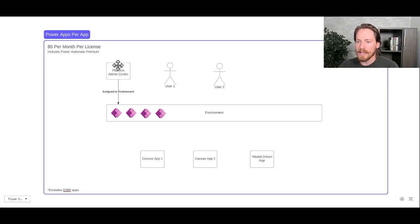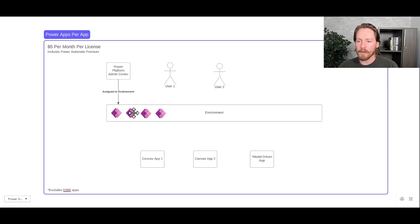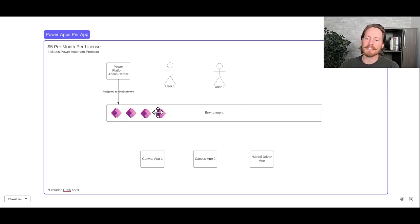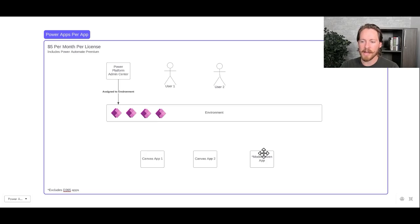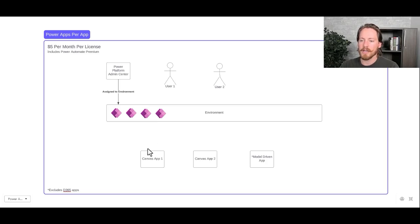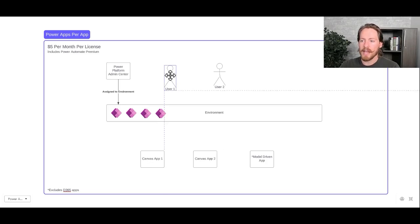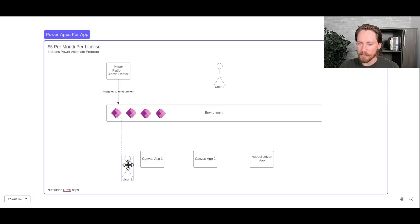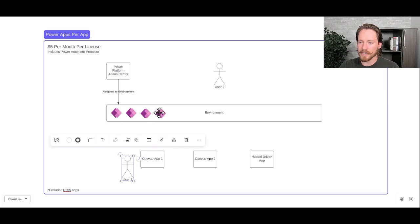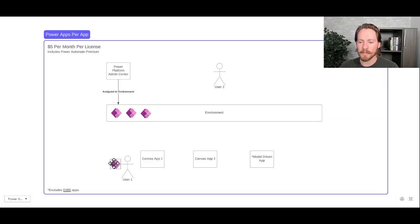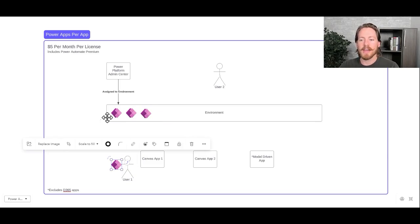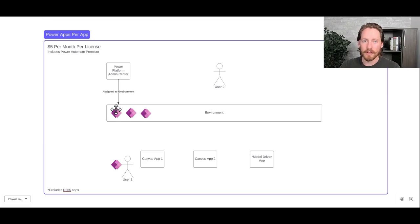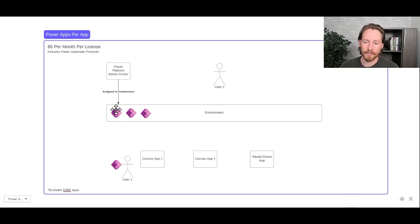For example, in here in this little diagram in my environment, I have four per app plans or licenses that have been purchased. And I have my three different types of apps down here. I have Canvas App 1, 2, and then a model-driven app. So let's say that Canvas App 1 was assigned to user number 1. As that user gets assigned the app and they open up the application, one of our licenses will be assigned to them. That now means that there are only three licenses available for three more users or to stack those licenses for our same user.